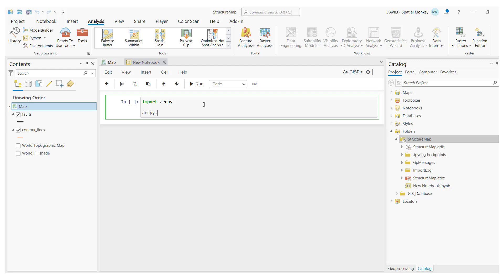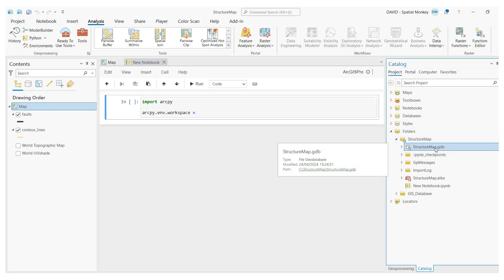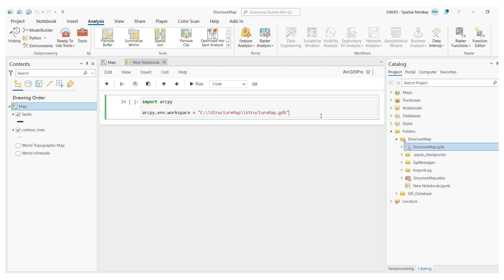Next, I'm going to set some variables with data from my project that we're going to process. Notebooks are really good for drag and drop, so I want to set the workspace environment for the code. I can just drag this geodatabase from the catalog window. That then generates the code for that data set.